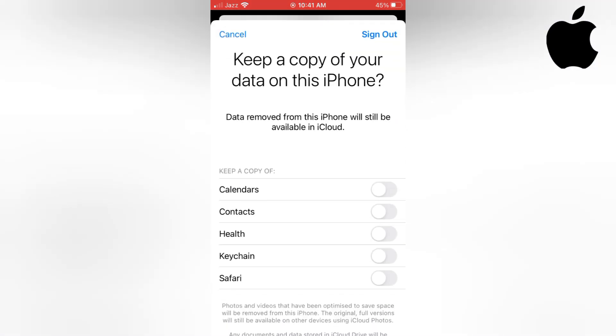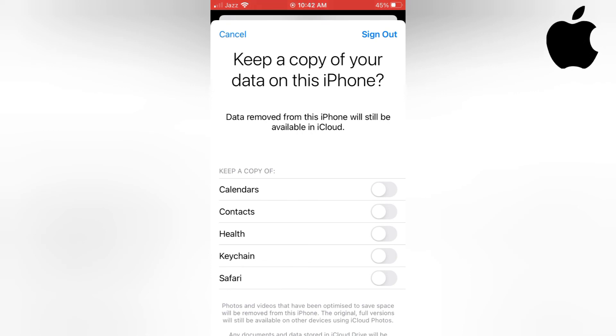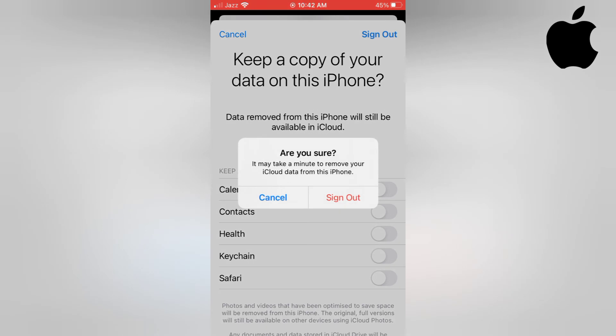Keep a copy of your data on this iPhone. Tap on Sign Out. Are you sure? Tap on Sign Out.